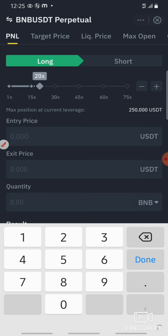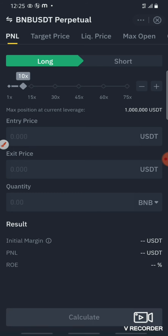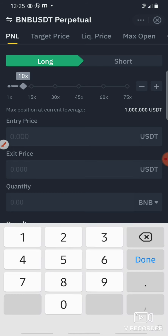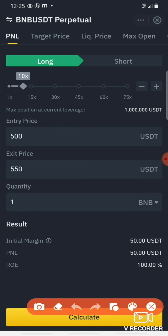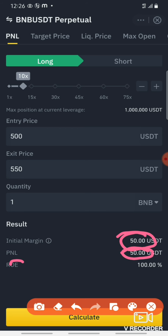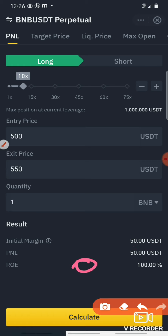For example, for BNB with 10x cross leverage, we enter at $500. Exit price for example is $550, with 1 BNB quantity. With 10x cross leverage, we would increase by $50. So if you click on this, you will make $50 profit. If you click on return on investment, you will see 100% profit.